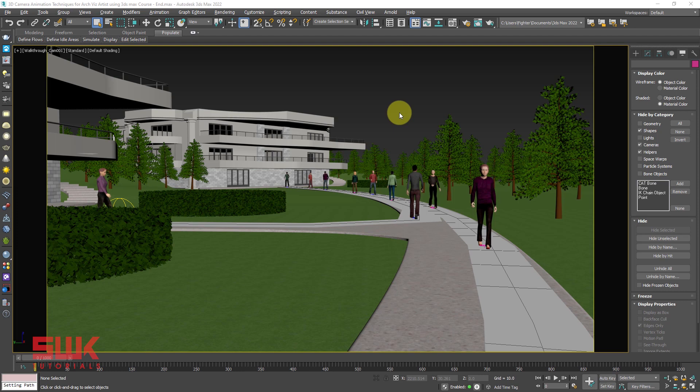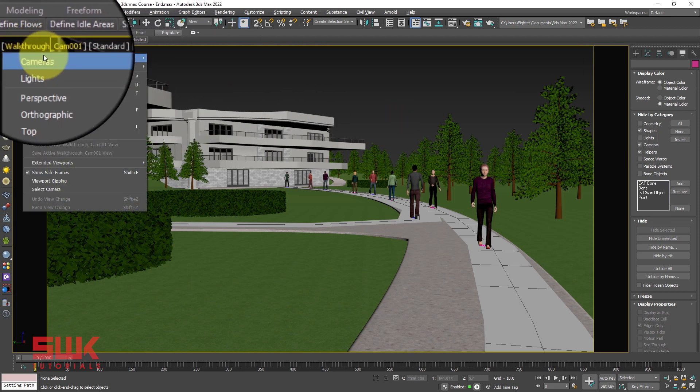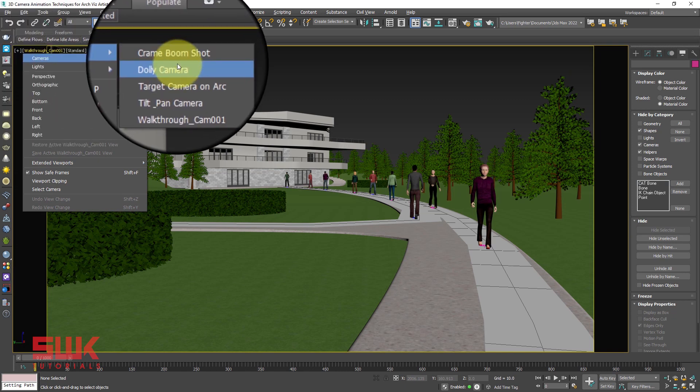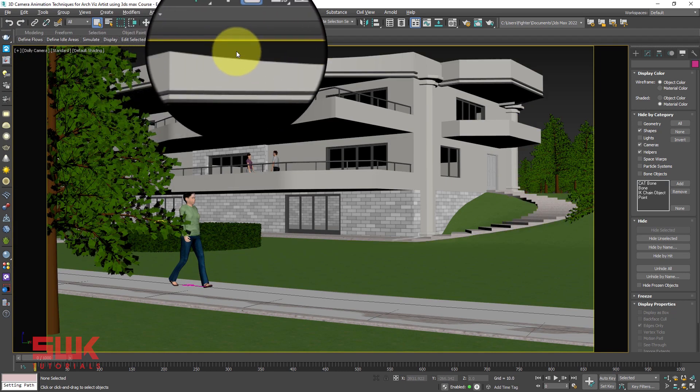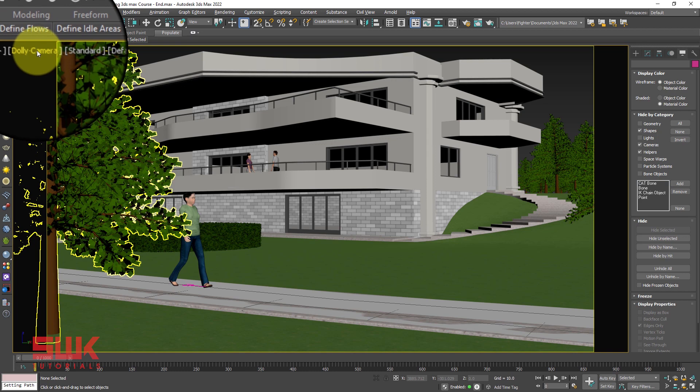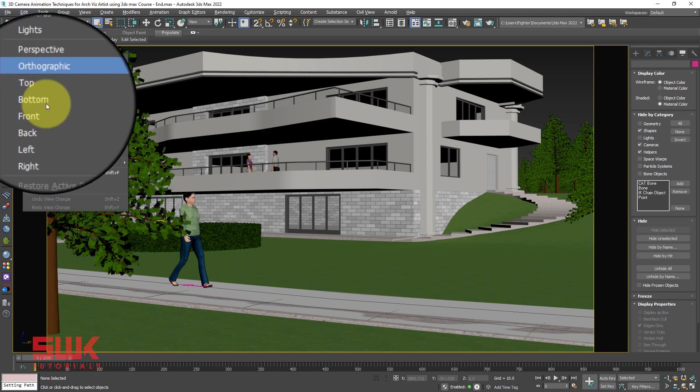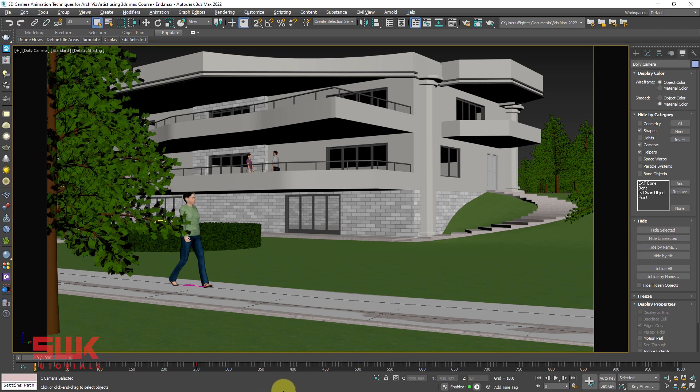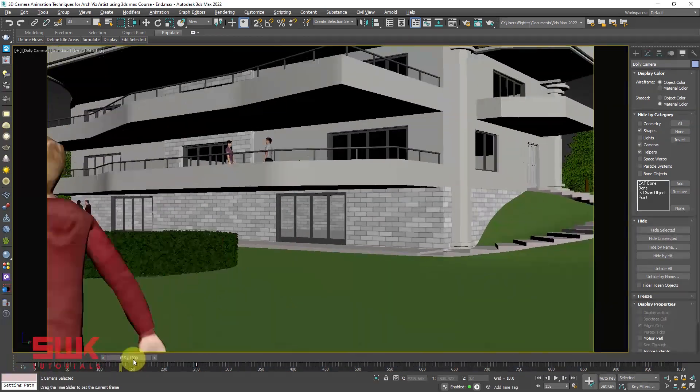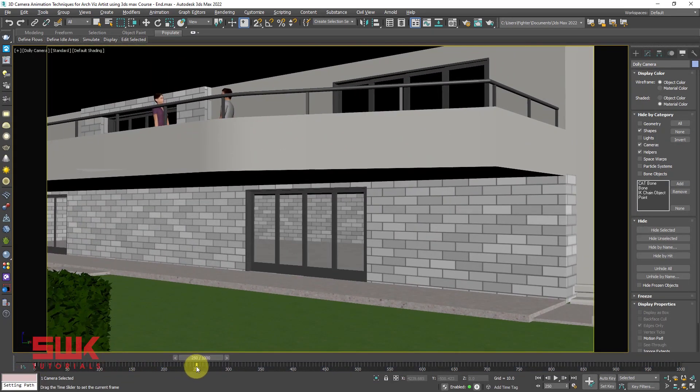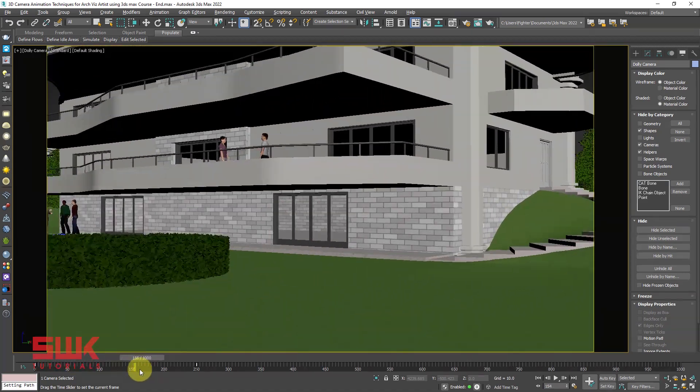So without any further ado, let's get started. The first thing that I will do is I will go to the camera that I want to make the preview. Next I will click here, left click, and I will select my camera to know the frames that have been used in the animation. Right now 250 frames are used in this camera animation.